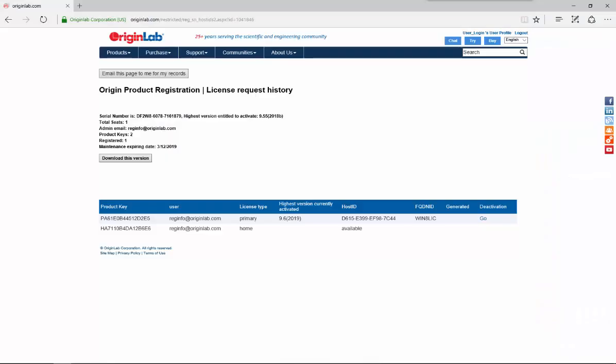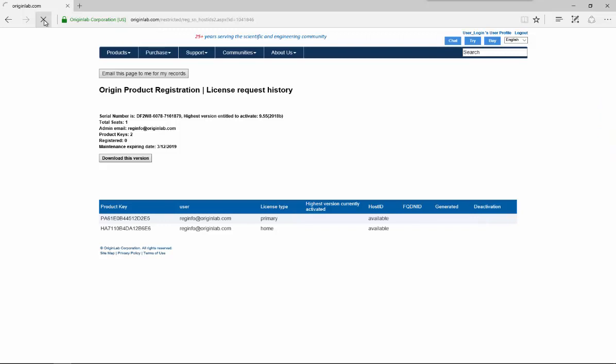We can check the product key status on the product registration, License Request History page. Let's refresh the page. The license file is cleared from our web membership account and the product key is now ready for use on another computer.